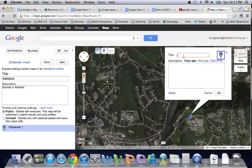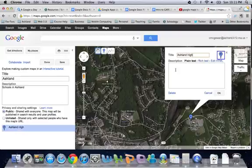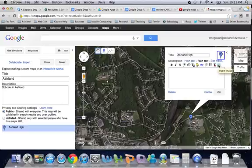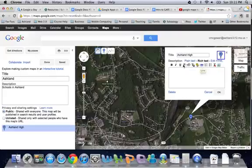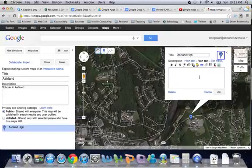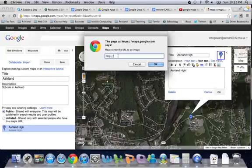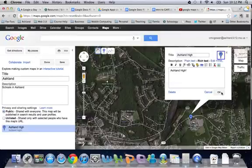Dropping the marker opens up an edit box where I can add a title and a description. The cool part about the description is I can actually insert images using the rich text editor — I can click on the image icon to insert images, add links, etc., and click OK. The only trick with the image is it has to be online, so I'd need a URL to an image already stored online, like a high school's website.